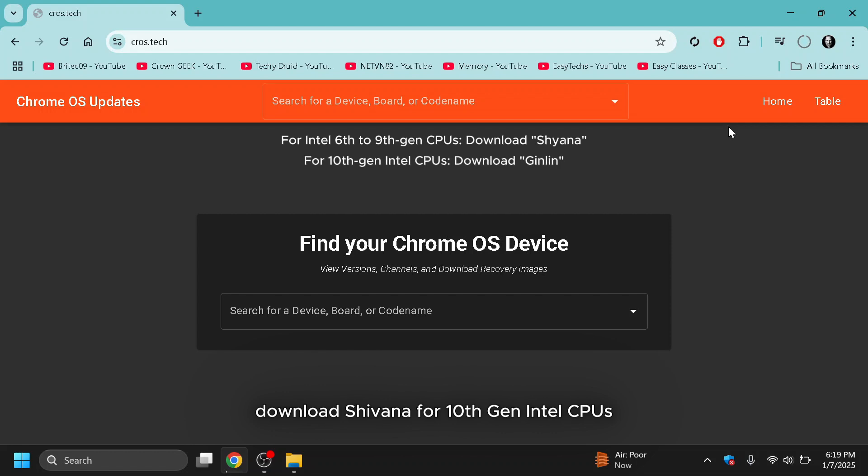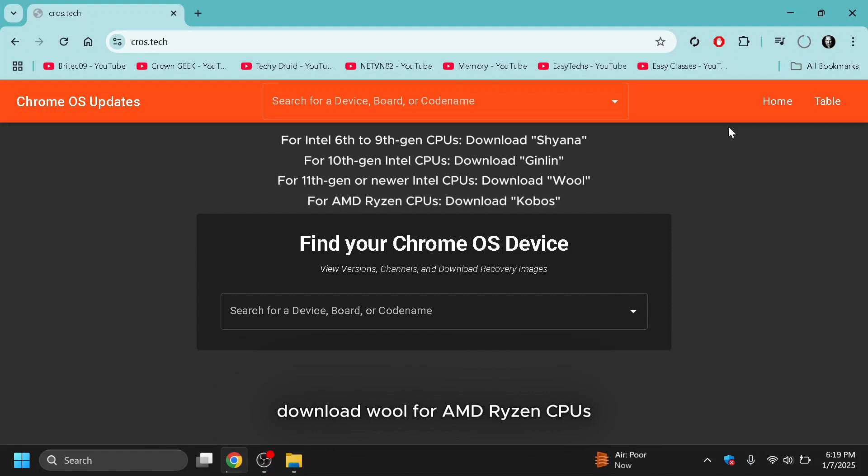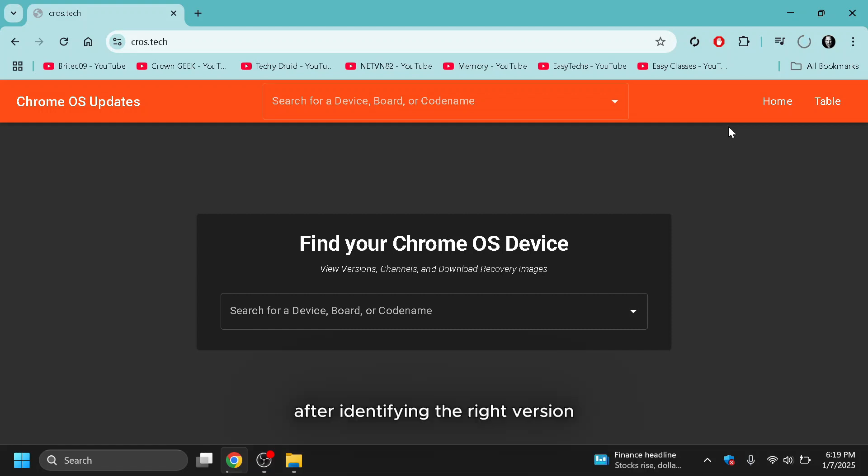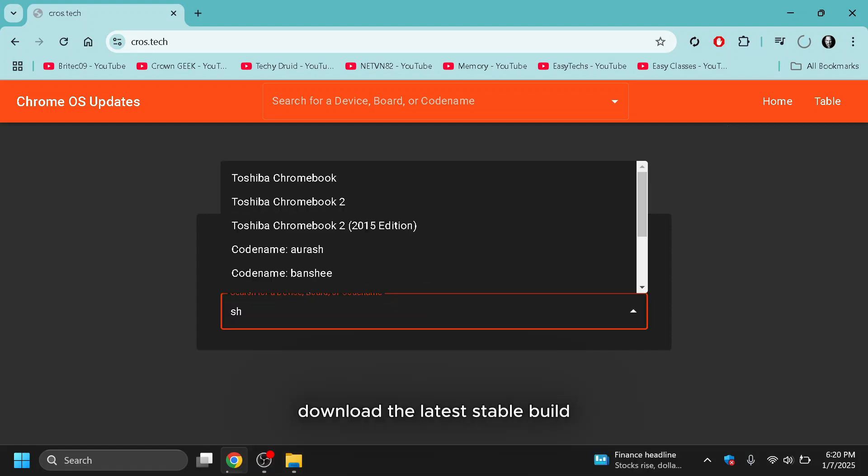For 10th Gen Intel CPUs, download Ginlin. For 11th Gen or newer Intel CPUs, download Wool. For AMD Ryzen CPUs, download Kobos. After identifying the right version, download the latest stable build.